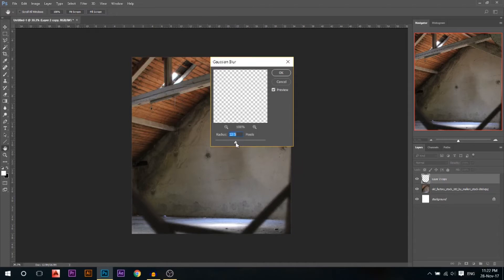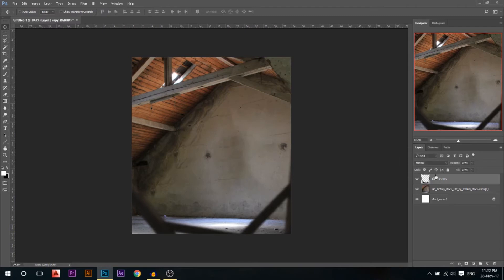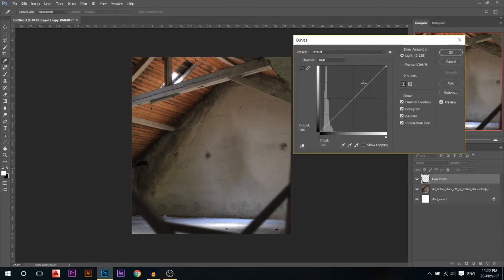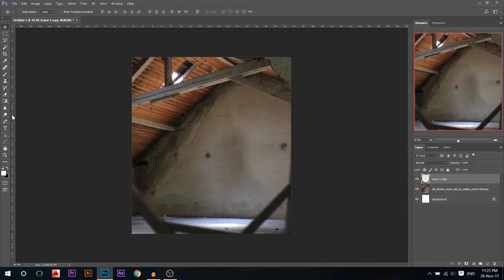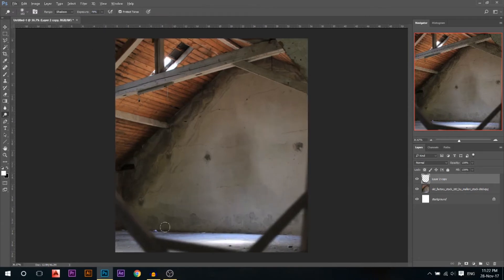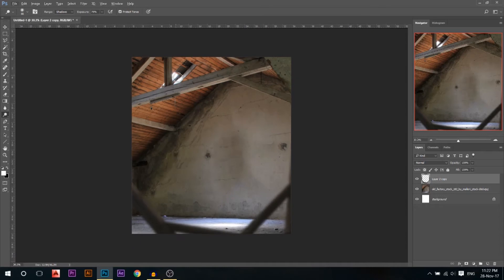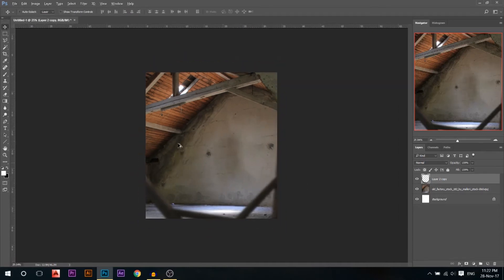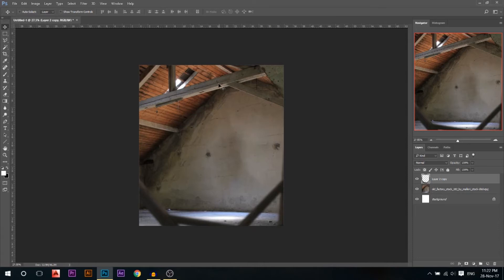I'll press Ctrl+M again — it looks too dark so I'll brighten it up a little. Then I'll go to the Dodge tool set to Shadows and brighten up the edges slightly, because the light should be hitting the edges of the foreground element.